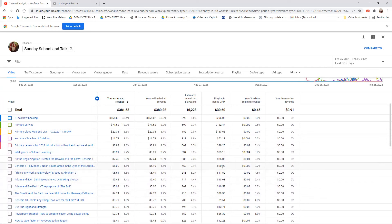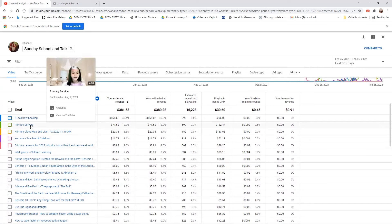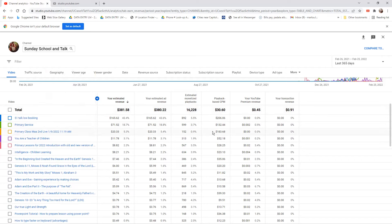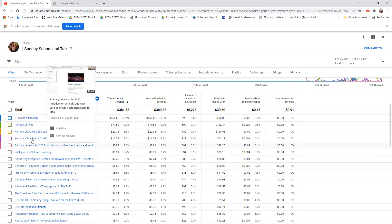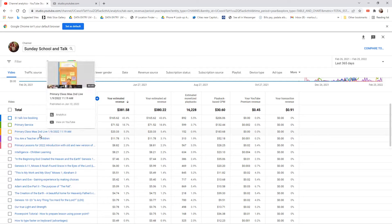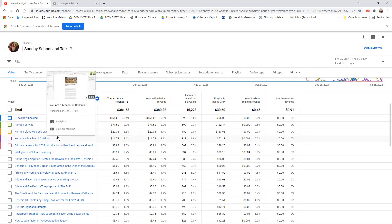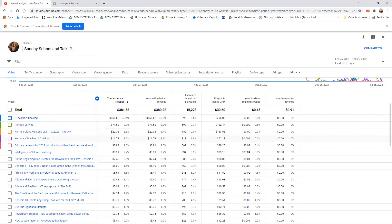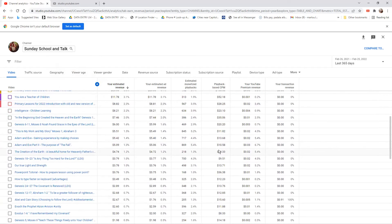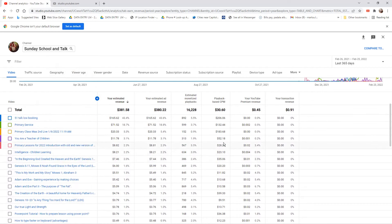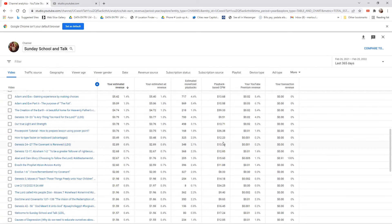For me, premiere by group isn't really effective because I noticed videos I play through premiere have small playback CPM. The ones I really pushed raw, like this primary service, I didn't premiere in groups—you can see it has high CPM. Even my live primary class on January 9 had 183 playback CPM. Even though the views are fewer compared to group premieres, the CPM is much bigger.